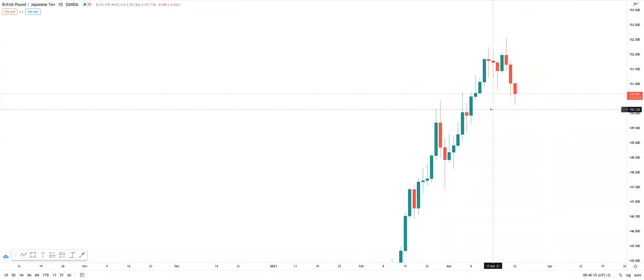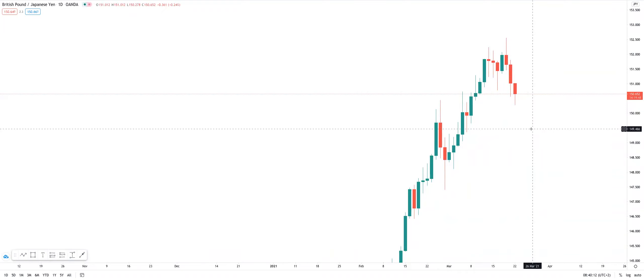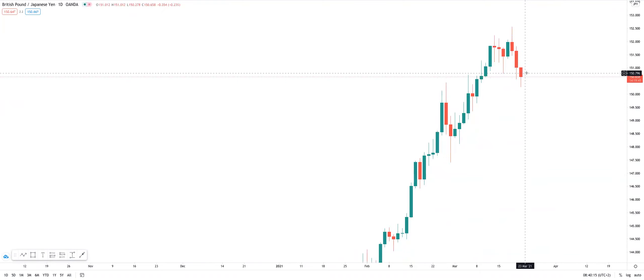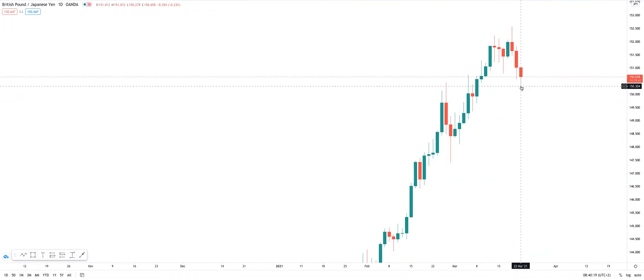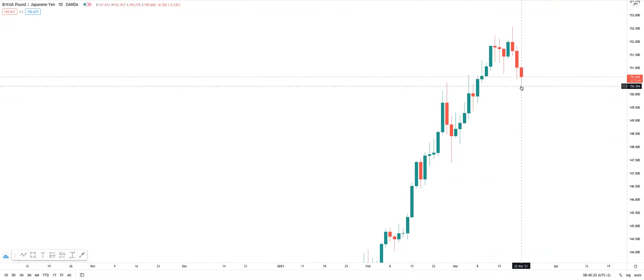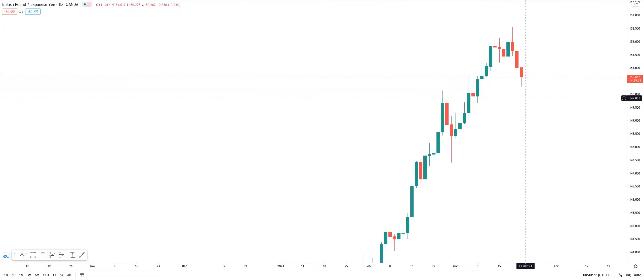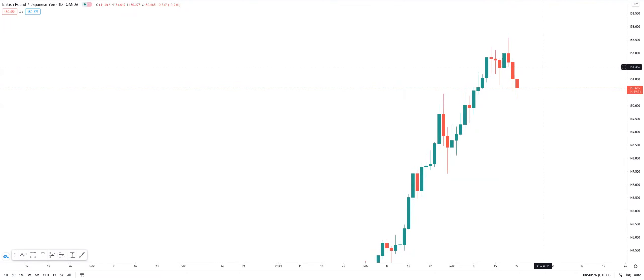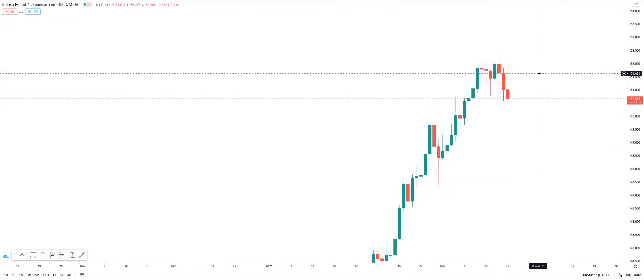The first thing we notice here on the daily timeframe is we still have that bullish momentum. Higher timeframe bullish momentum on the daily timeframe. Higher timeframe daily structure has not yet been broken to give us that higher timeframe shift. So that's the first thing.